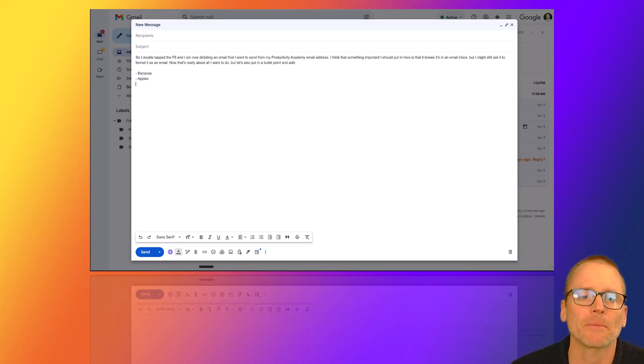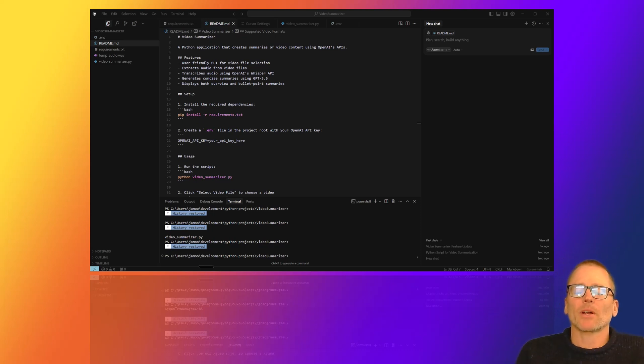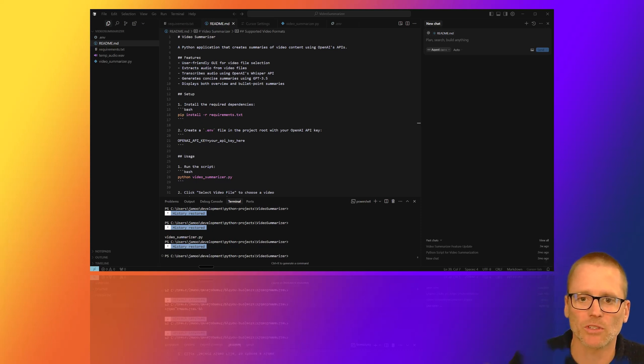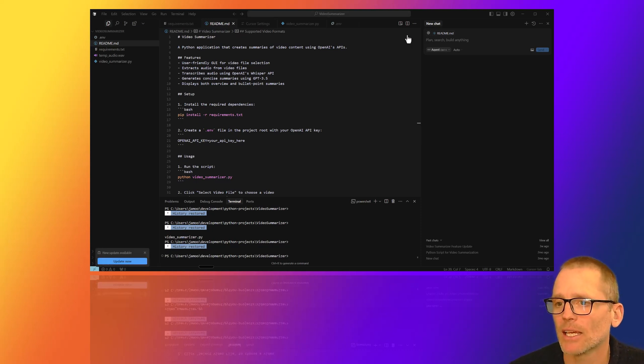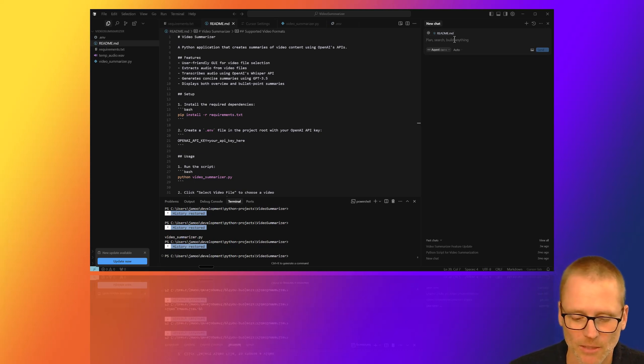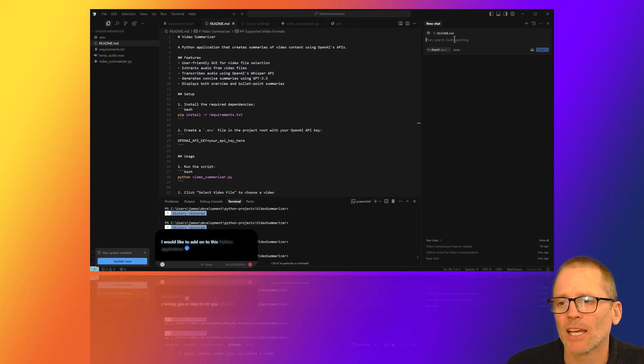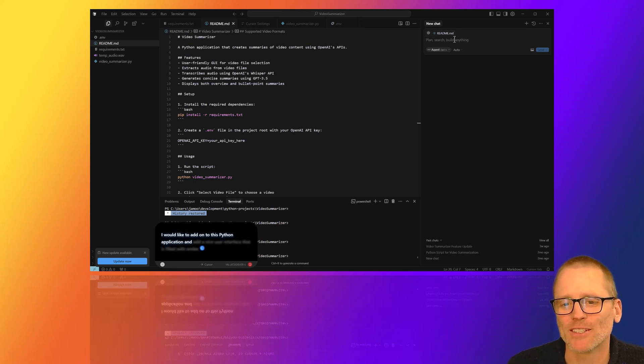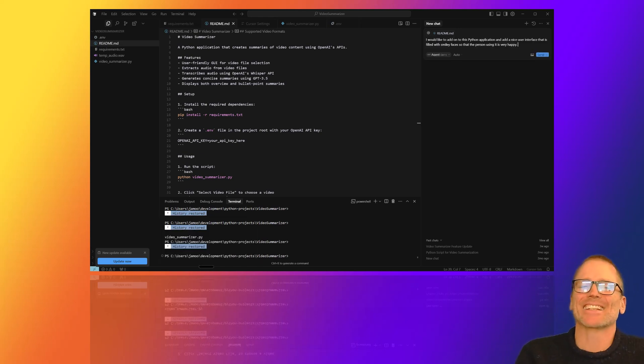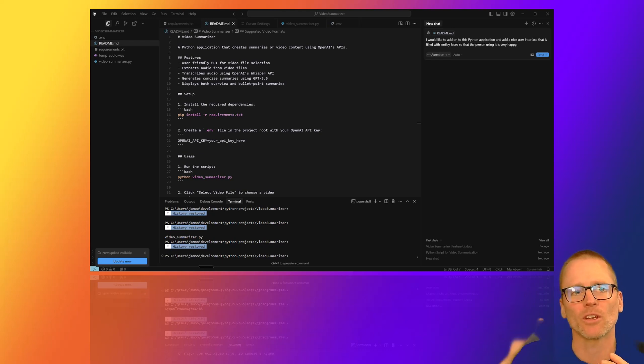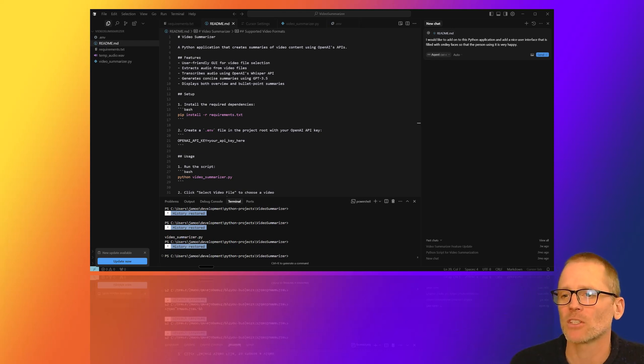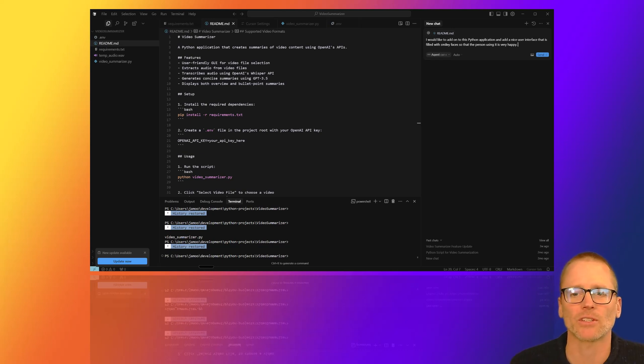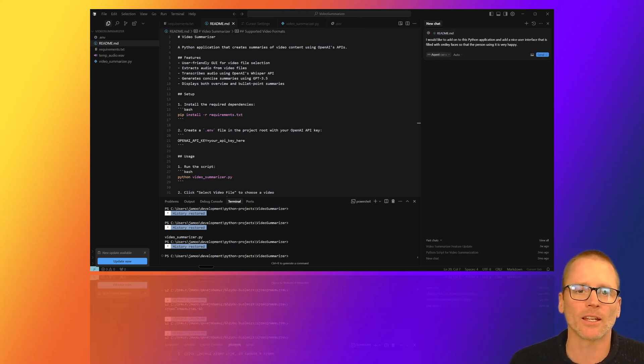Let's talk about a couple more ways you can use this. In the background, I have brought up Cursor. It's a program that I've been trying out for building some helpful scripts, things to do things like what you see on here is a Python application to create summaries of video content. And over here, I can put in and talk to it and have it do things for me. So let's record something like this. I would like to add on to this Python application and add a nice user interface that is filled with smiley faces so that the person using it is very happy. Obviously, that isn't the craziest example of how to use coding tools. There are many more videos about how to use voice dictation powerfully with coding tools. But I just want to show you that no matter where you're using this, this is really helpful where you can enter it directly into the text field or a text entry field.